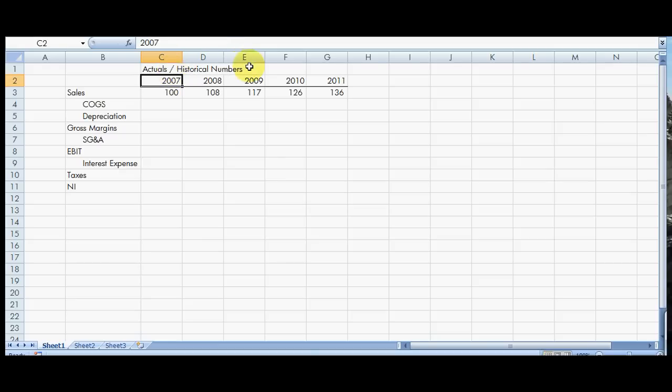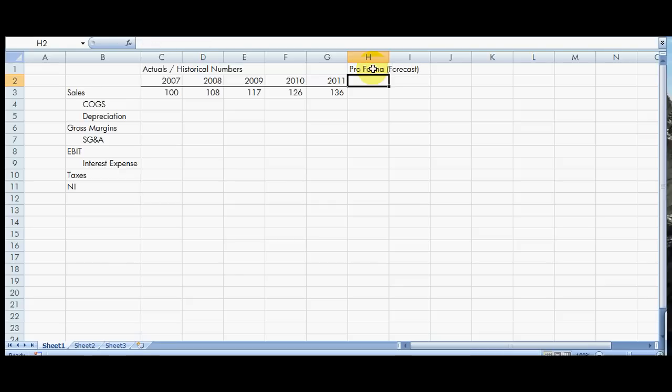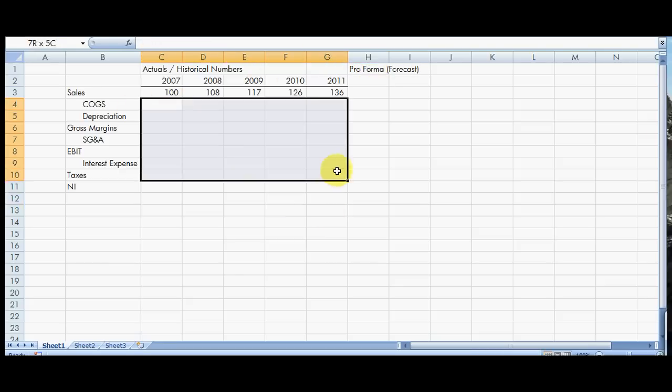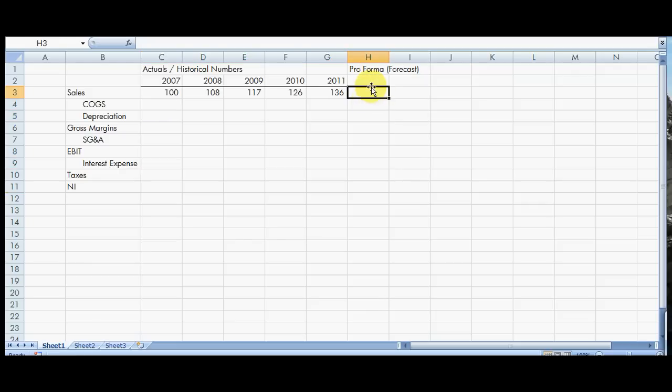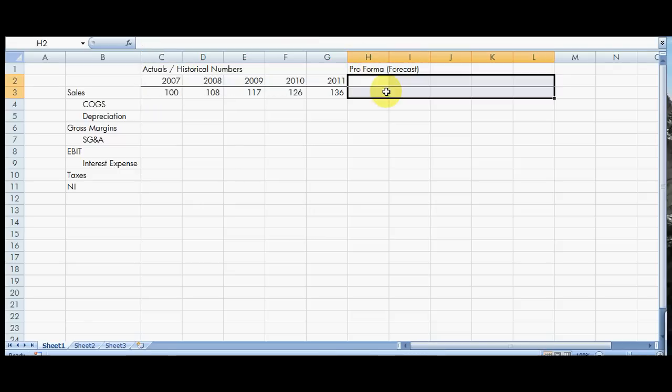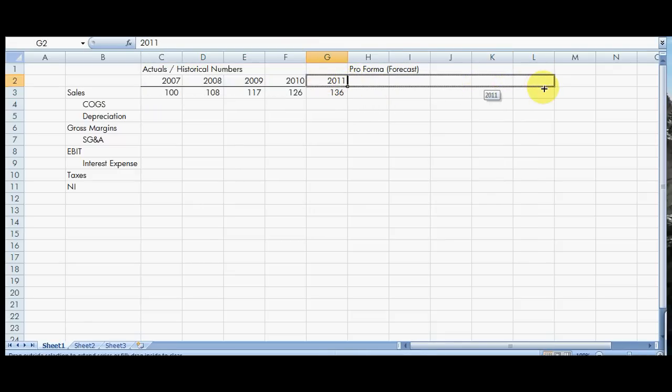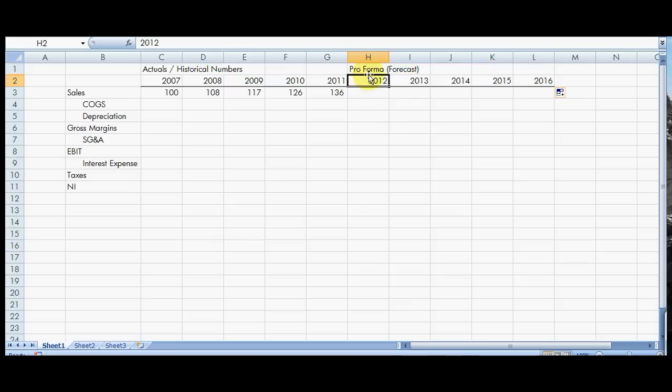And so going forward, we would say, well, let's do some pro forma statements. So pro forma, also known as a forecast. Now, on this one account, we're going to not look at the rest of these for right now, but the process is pretty much the same.